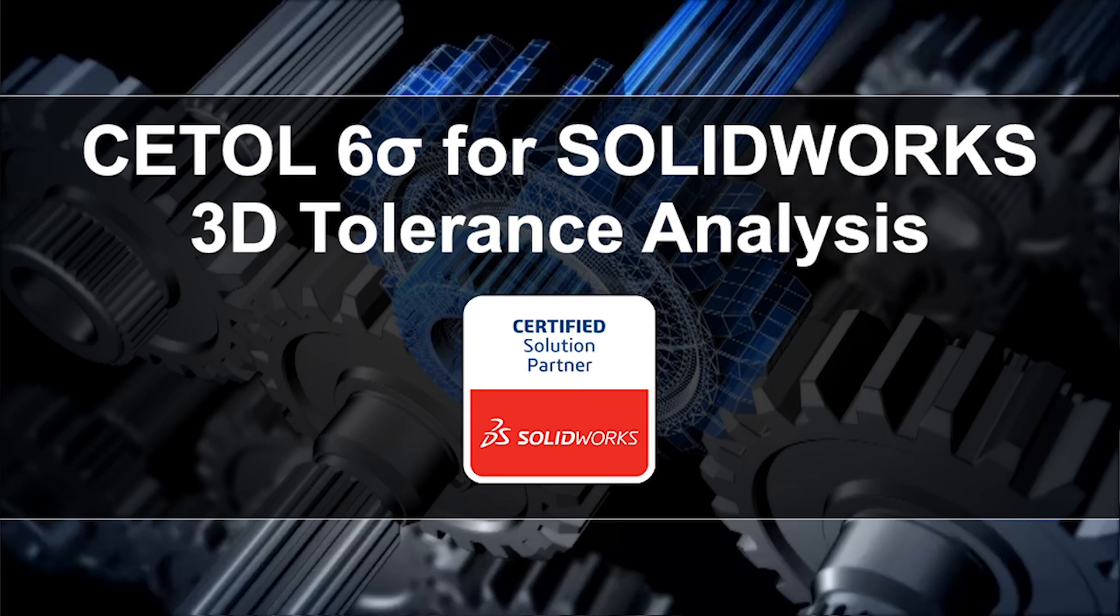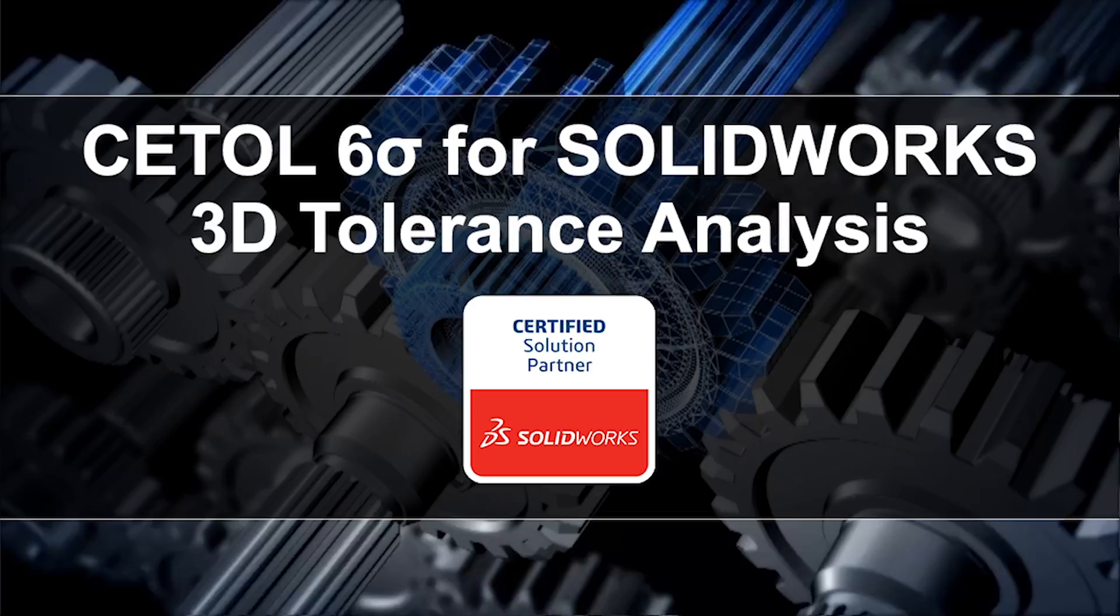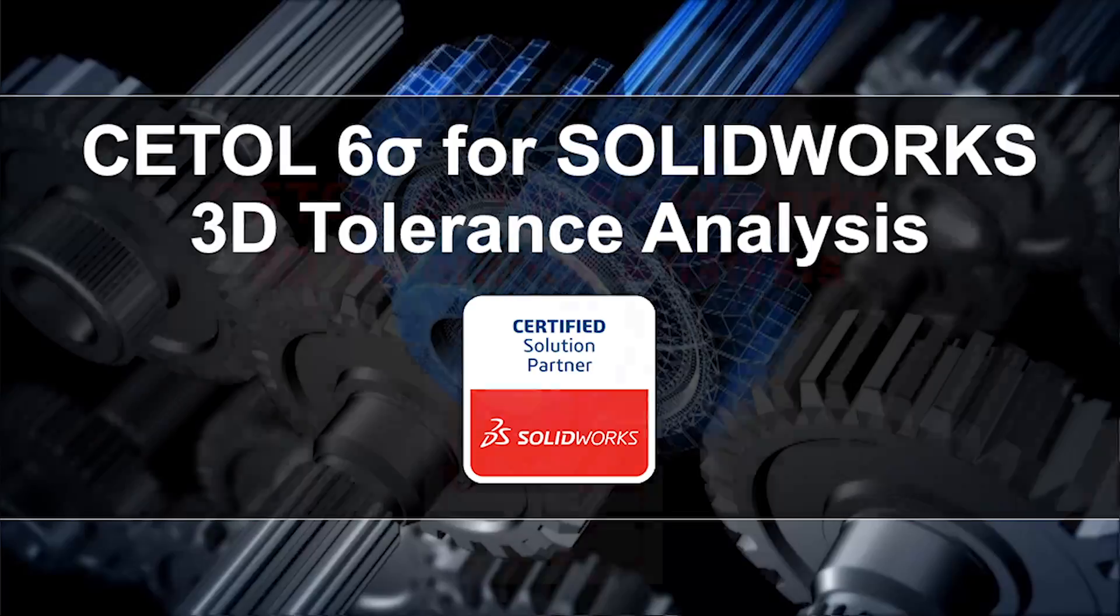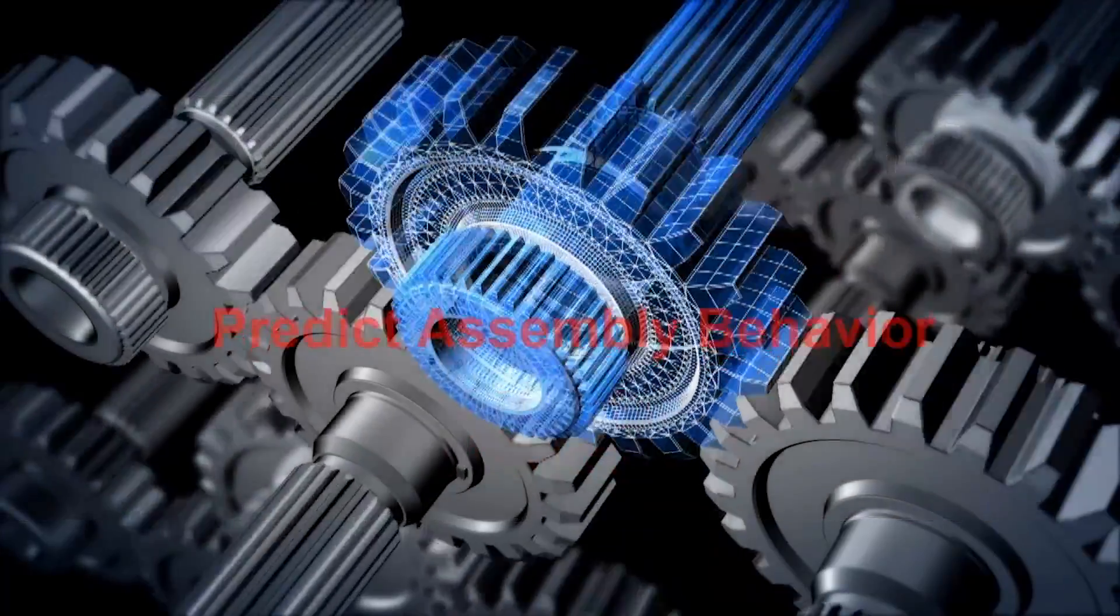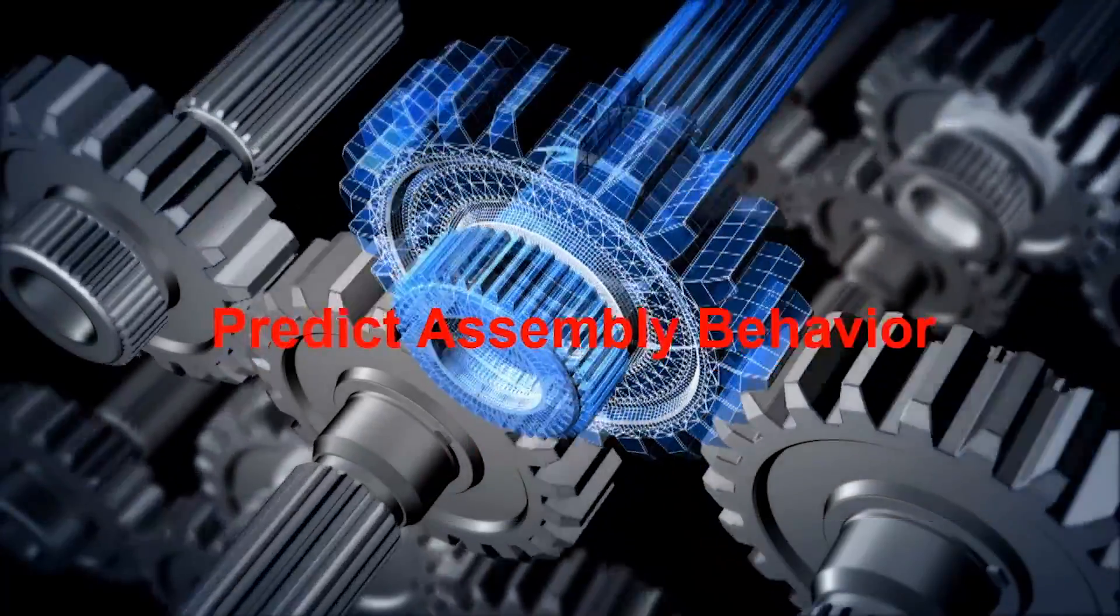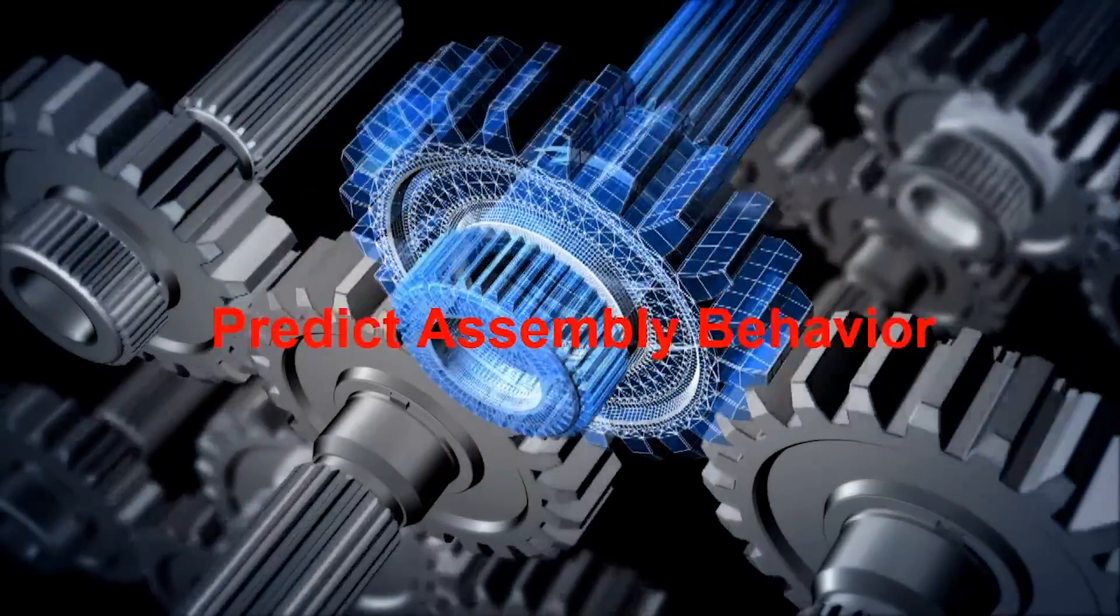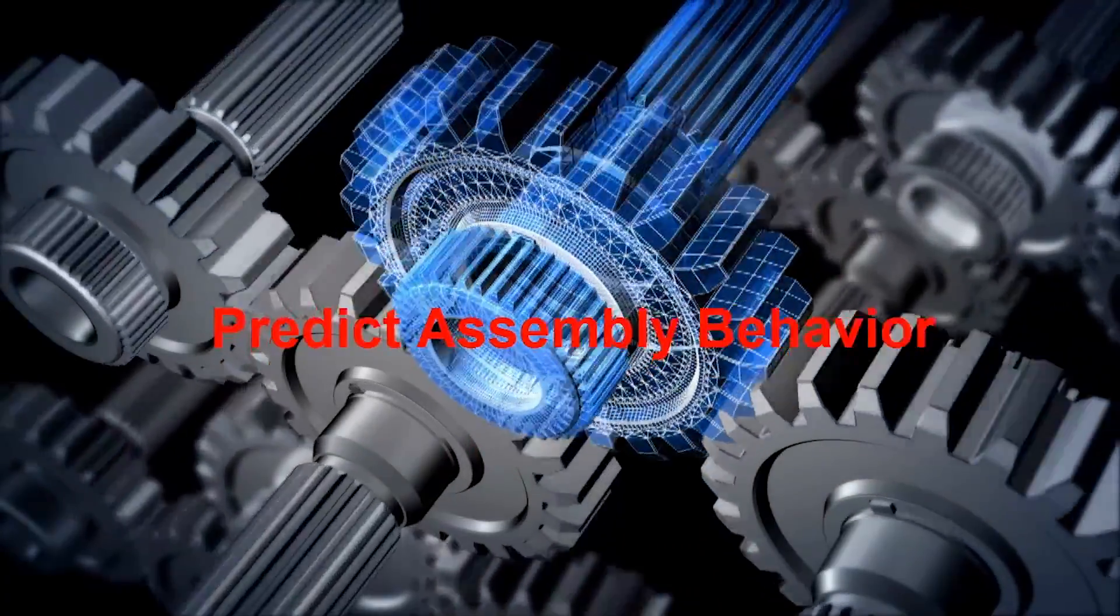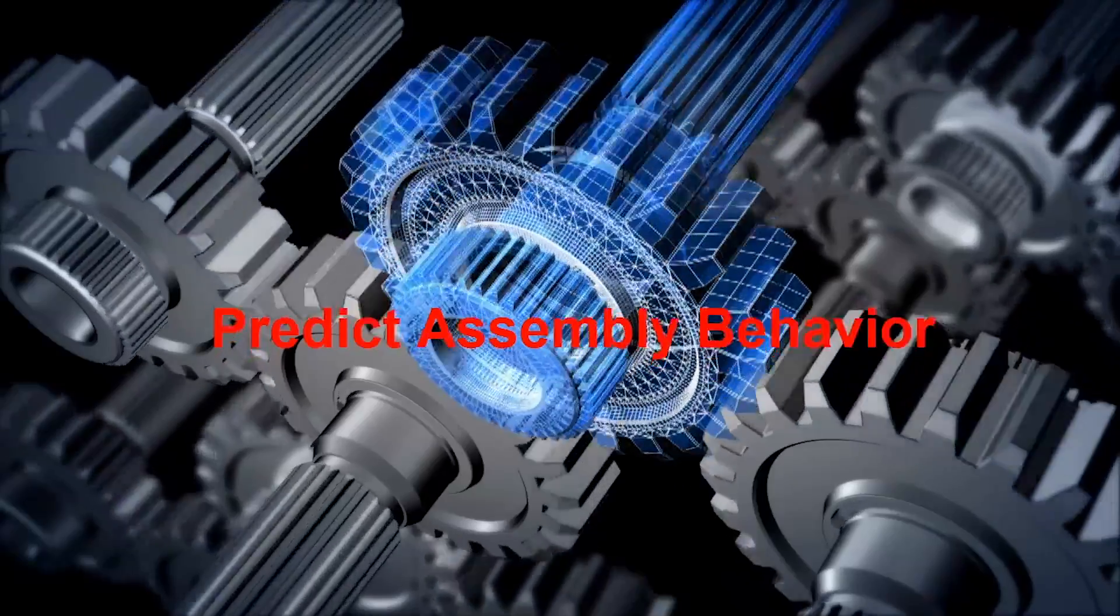CETAL Six Sigma is the leading three-dimensional tolerance analysis tool for SolidWorks, helping product design engineers understand how imperfections in manufacturing affect the ability of a product to meet design expectations.